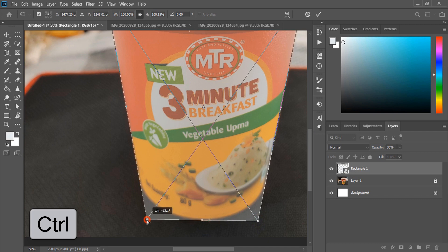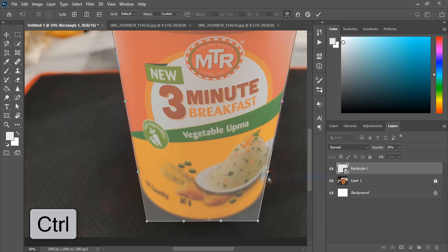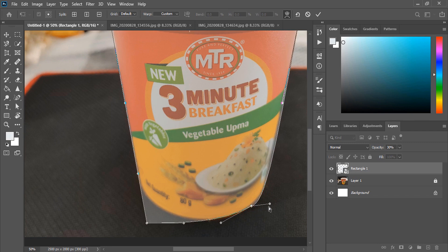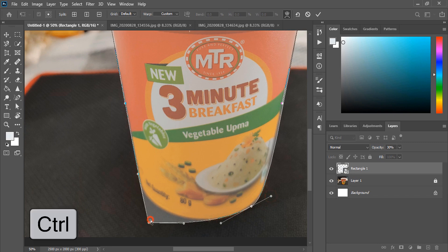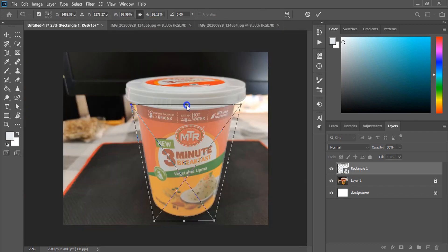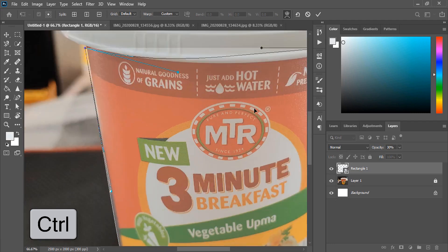Take this point down a little bit by pressing Ctrl key. Do a right-click while pressing Ctrl key and warp it. By using the Ctrl key again, move the point and handle it perfectly. Select the handle and drag it, then take it up and control the handle to make the curve at the bottom. Here also do right-click and warp it, and using Ctrl key make the shape curve.